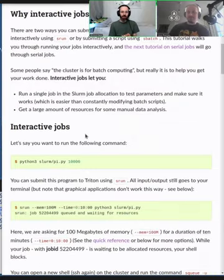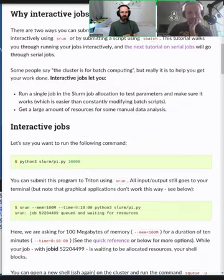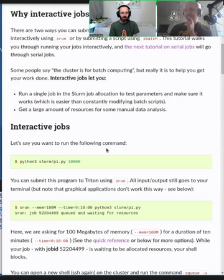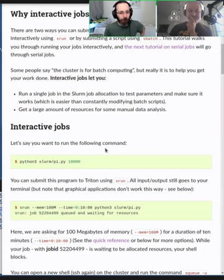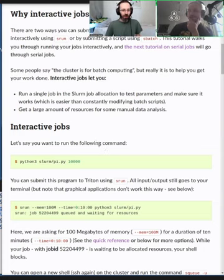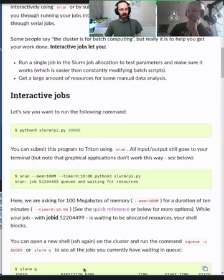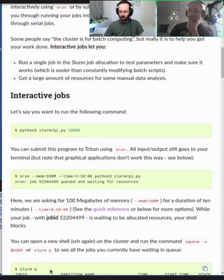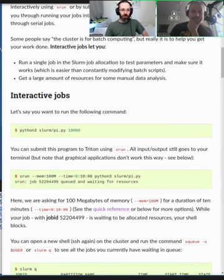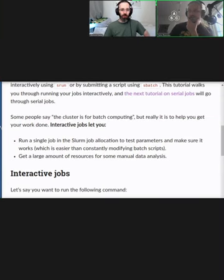So why do we teach it this way? Because it's easier — it gets people running interesting things and seeing them faster. Should we try running something interactive? Yeah, let's try. This is now a demo, so you don't have to follow the commands exactly or run the commands yourself.